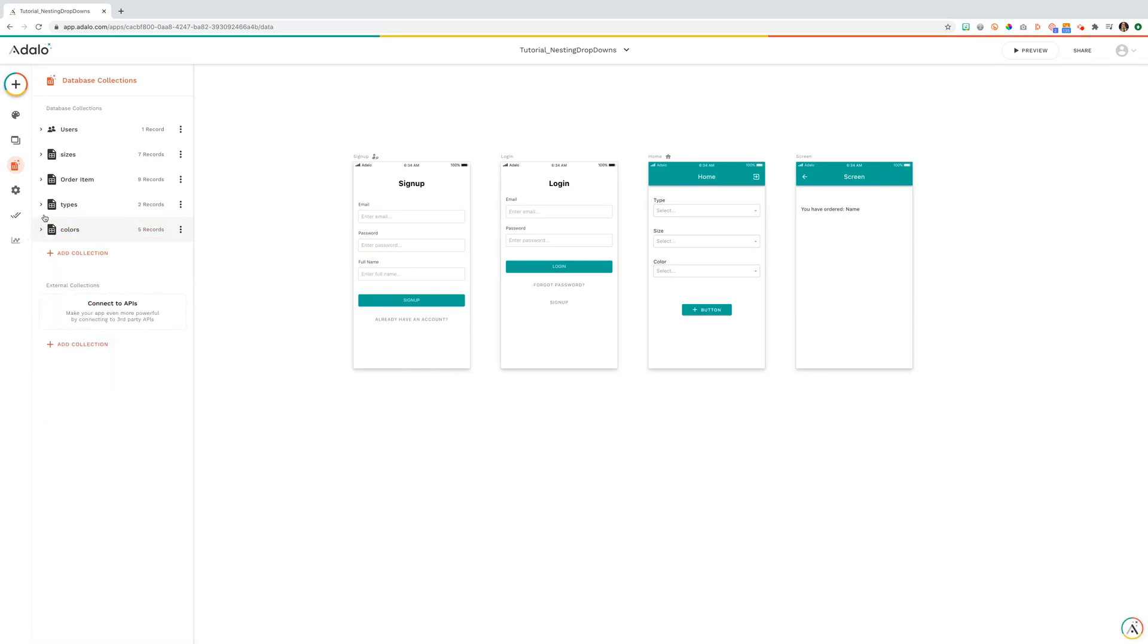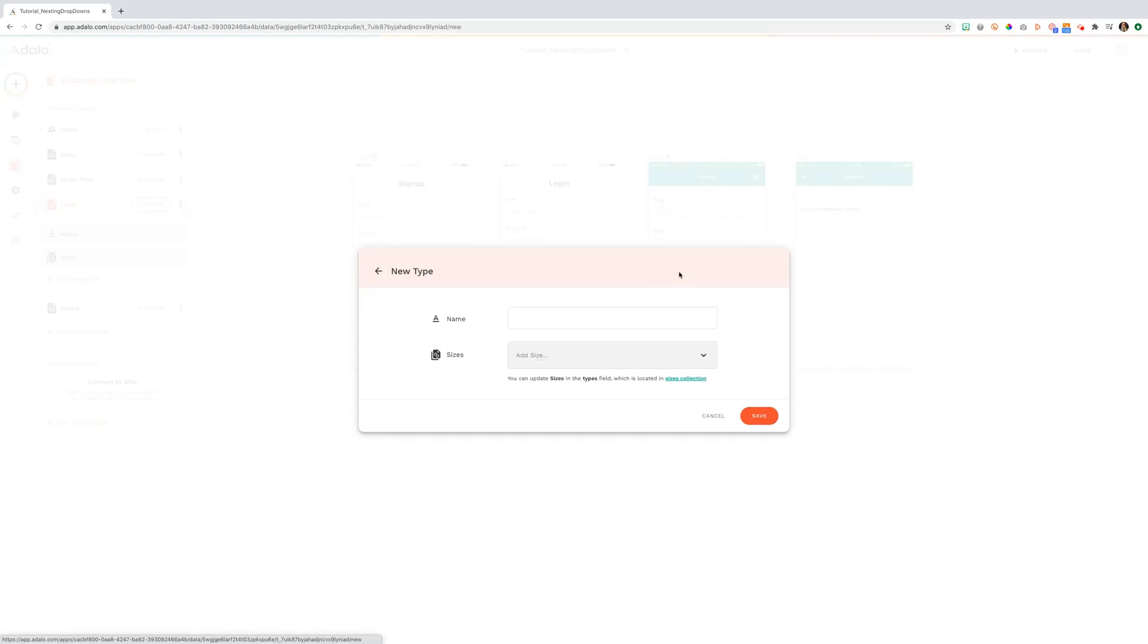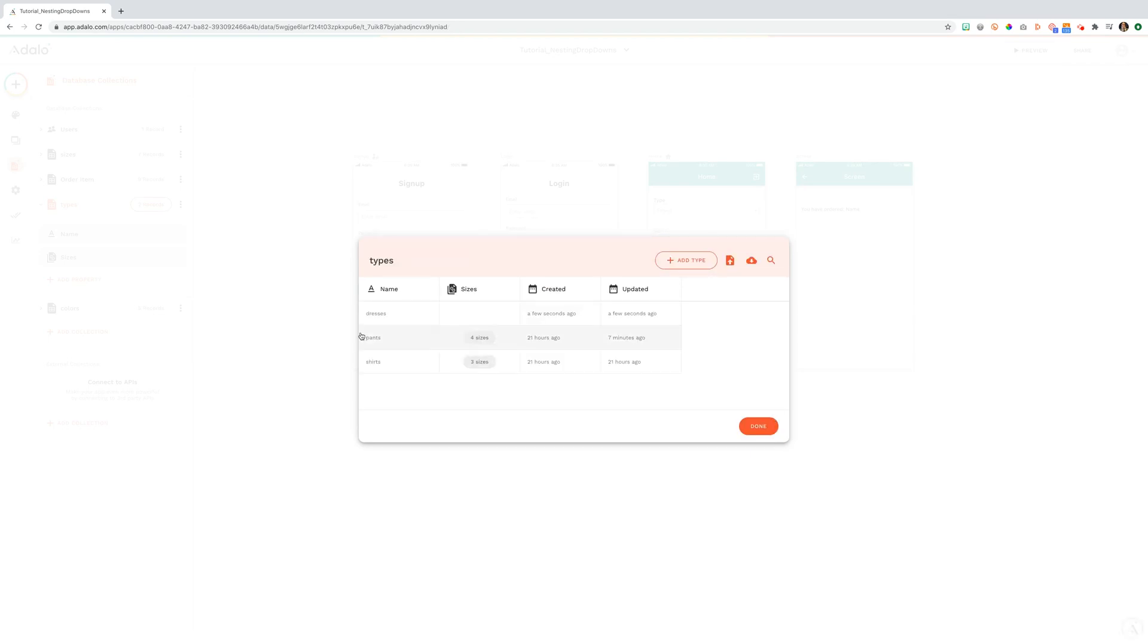Let's show you how to set this up. We're going to add a new type so our user can select something new besides pants and shirts. Let's take dresses. We add this here and now our user is able to select that in their initial drop-down.